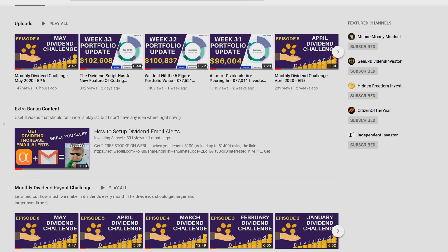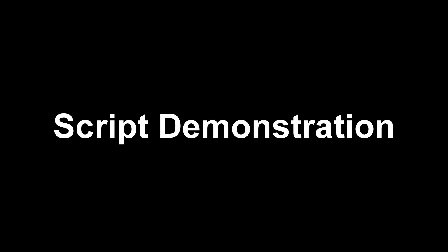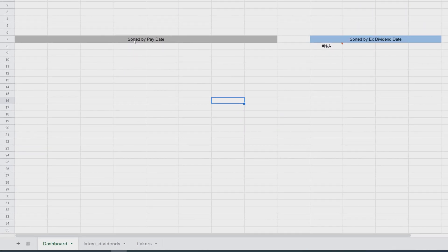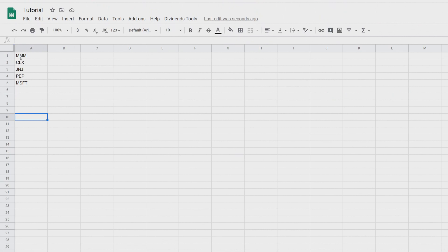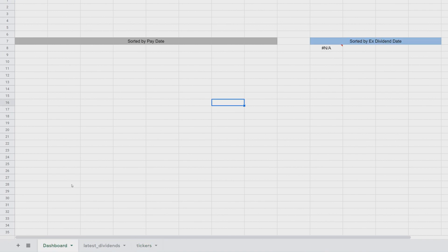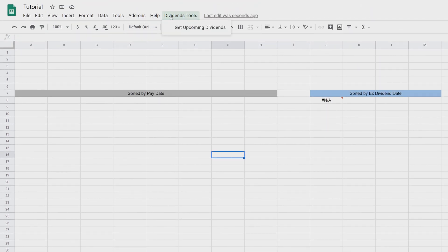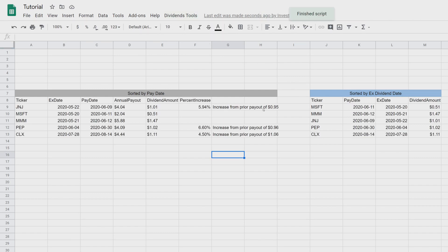I want to demonstrate what the script does for anybody that hasn't seen it, so they know what to expect by the end of this tutorial. We have a Google Sheet called 'dashboard' with a sheet called 'tickers' that keeps track of the tickers in our portfolio. For demonstration we have 3M, Clorox, Johnson & Johnson, Pepsi, and Microsoft. You click the 'Dividend Tools' button, then 'Get Upcoming Dividends,' wait a couple seconds, and it does all the magic for you.